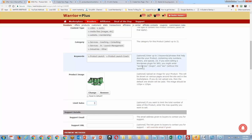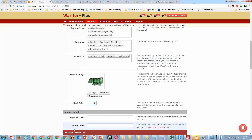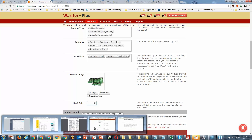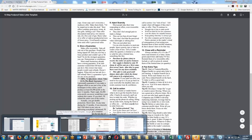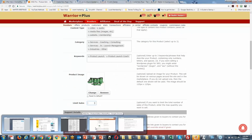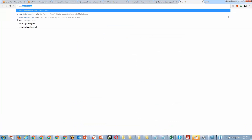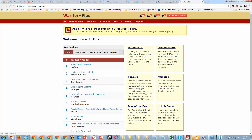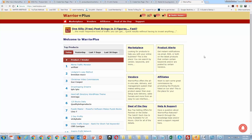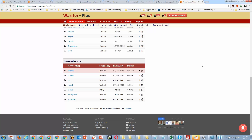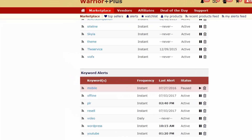Let me actually show you about the keywords. If you go into 'Favorites and Alerts,' these are my keyword alerts. So anything that comes in tagged as offline, PLR, resale, video, WordPress, or YouTube — I get a notice about it in my email. Everybody on Warrior Plus can do this, and that's one reason why even if you have no traffic, you can still get visibility.